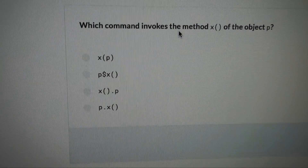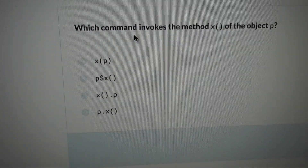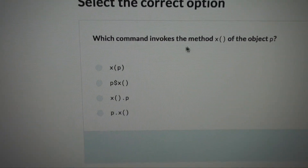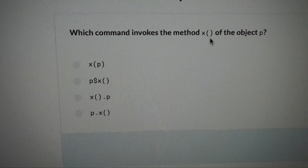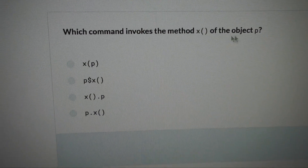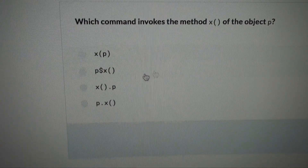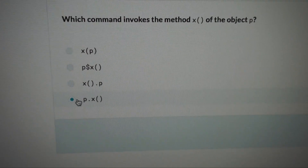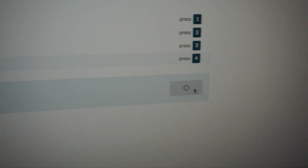Do you know the answer? Which command invokes the method X of the object P? I think it's this one. Let's see...